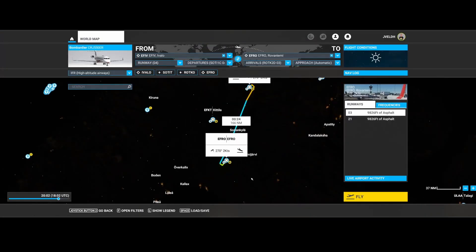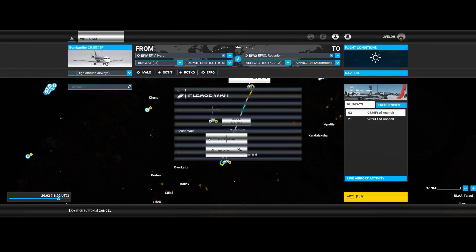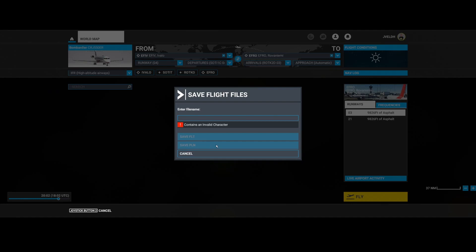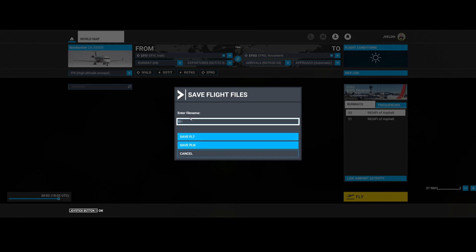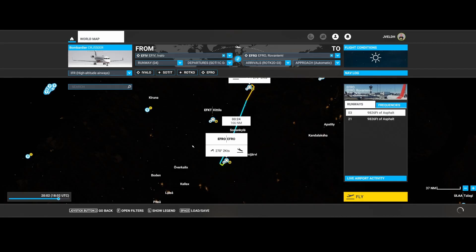So if I now say save to Xbox cloud storage, I need to provide a name. That's, I would say, I'm not sure if it's a bug, but it's kind of weird that they simply don't take the name from the same file. So I'm going to say EF to EFRO, and I'm going to say it's a flight plan, not a flight. And now it has saved it.